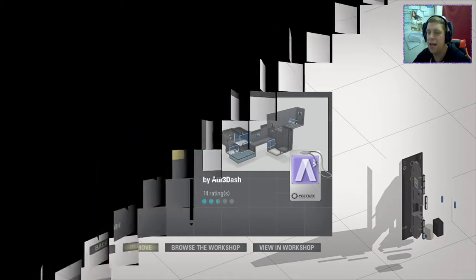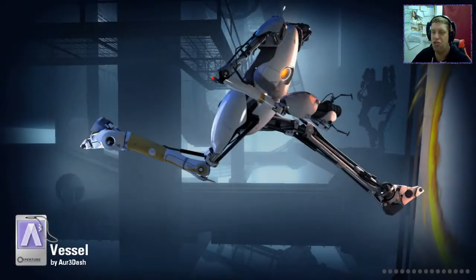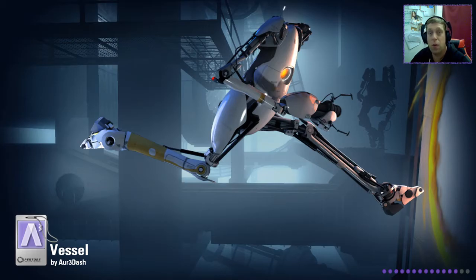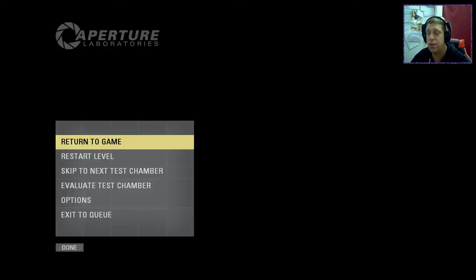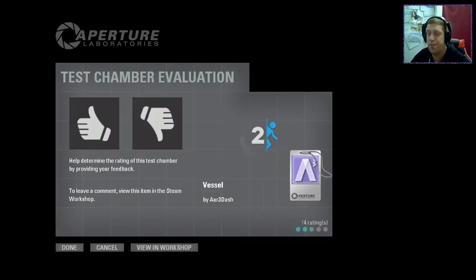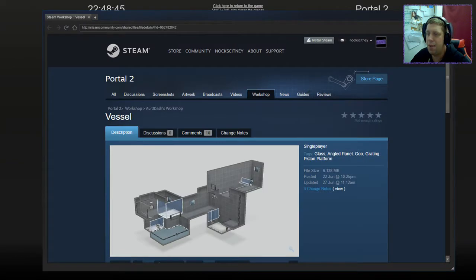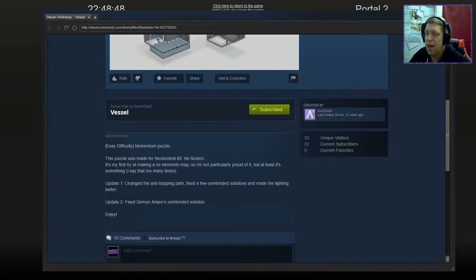Today we're going to play Vessel by R3 Dash. We'll see what it's all about.